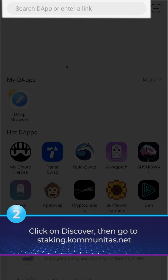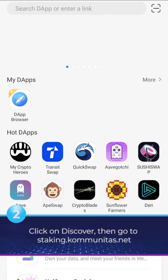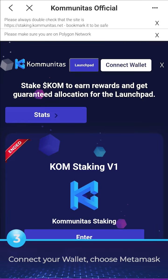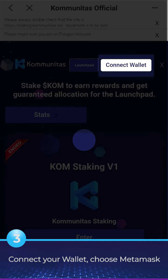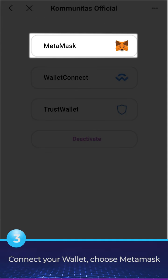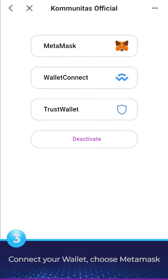Click on Discover, then go to staking.comunitas.net. Connect your wallet and choose MetaMask.